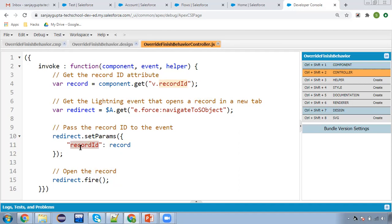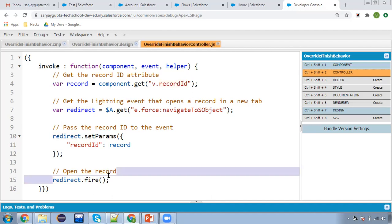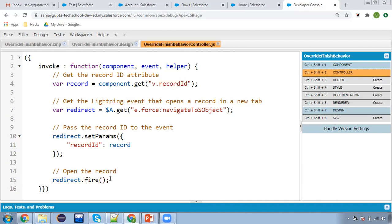This record ID parameter will be receiving this value. And after that, redirect.fire — this will open the particular record whose ID we are going to pass. So this is the code you need to develop for overriding the finish behavior.